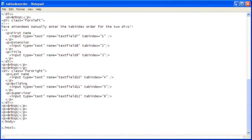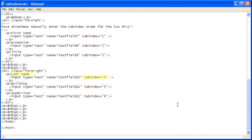Scroll down until you can see the HTML code for the form. Change the tab index for last name from 4 to 2.